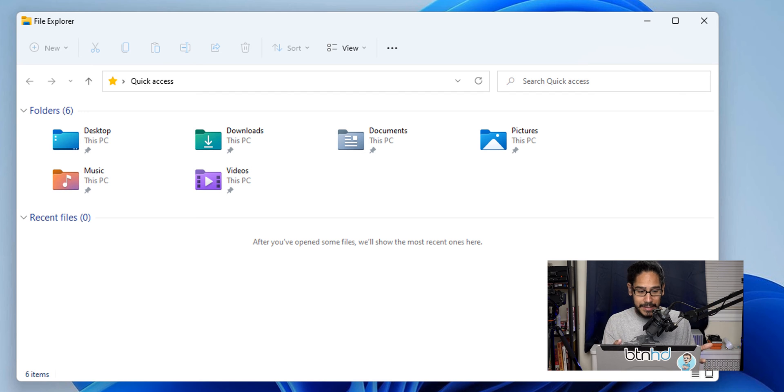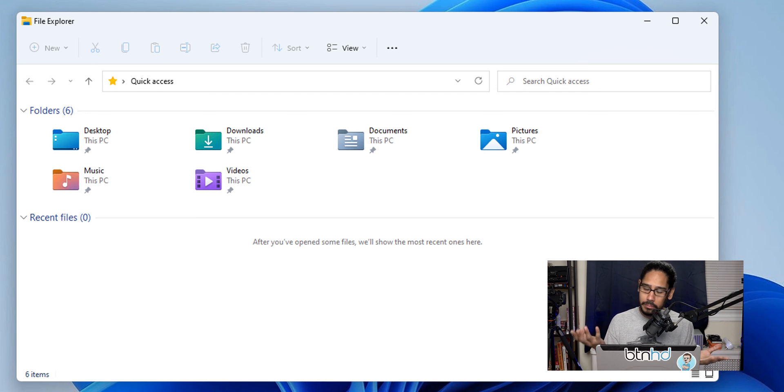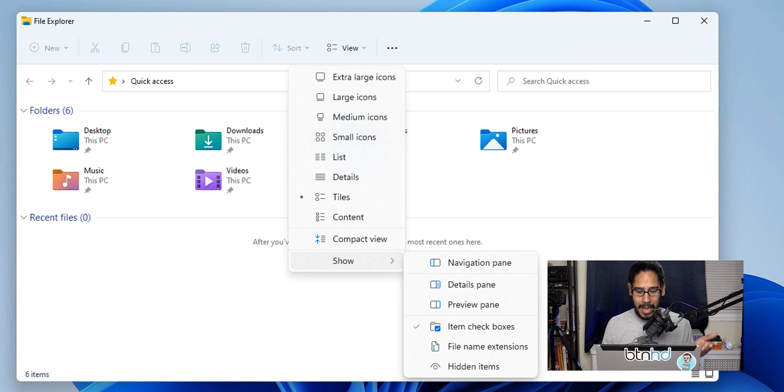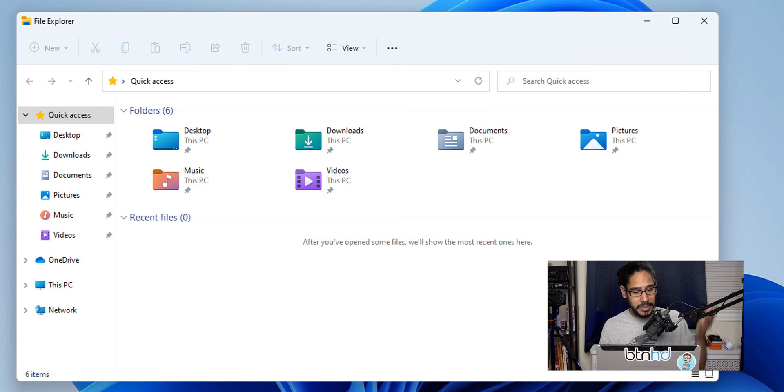Now what happens if it looks like this—your left side is gone, where did it go? Let's go back into View and go to Show, and we're going to click on the first option which is Navigation Pane, and it brings you back. And that's it.